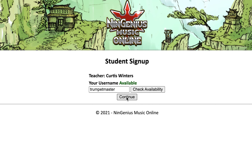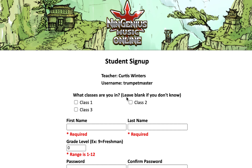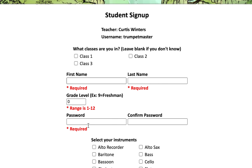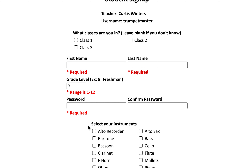Once you have a username that works, click on 'continue.' Now you're going to fill in a bunch of information about yourself, starting with what class you're in. If you're not sure, check with your teacher first, but probably you'll know — you'll be in beginning band, concert orchestra, or something like that.